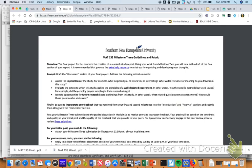First of all, you're going to notice that there is a new prompt, as there has been for each milestone. Milestone 1, you did your introduction. Milestone 2, you did the analysis. Milestone 3, you're going to take your introduction and your analysis — still compiled into one document, just like you turned in for Milestone 2 — and you're going to add your discussion. You're still going to include your title page and your references, so everything you've done up to this point is going to be one big document that you submit.